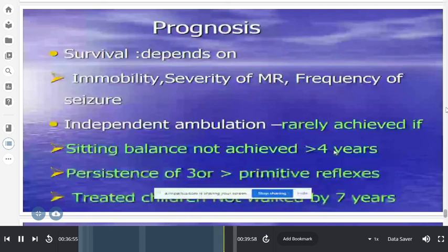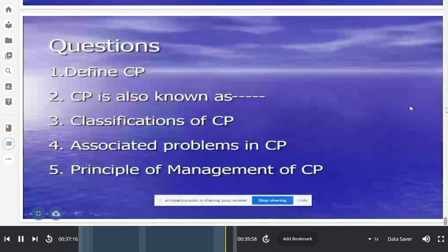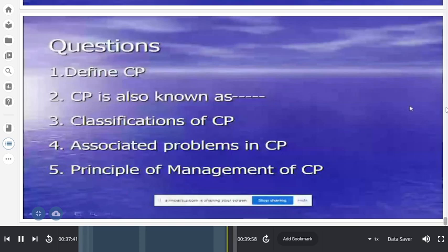Important exam questions include: the definition of cerebral palsy; that CP is also known as Little's disease; the multiple classifications of CP (usually a five-mark question — don't just write one); associated problems such as mental retardation, contractures, and convulsions; and the principle of management, which is a multidisciplinary approach covering ambulation, communication, and rehabilitation.